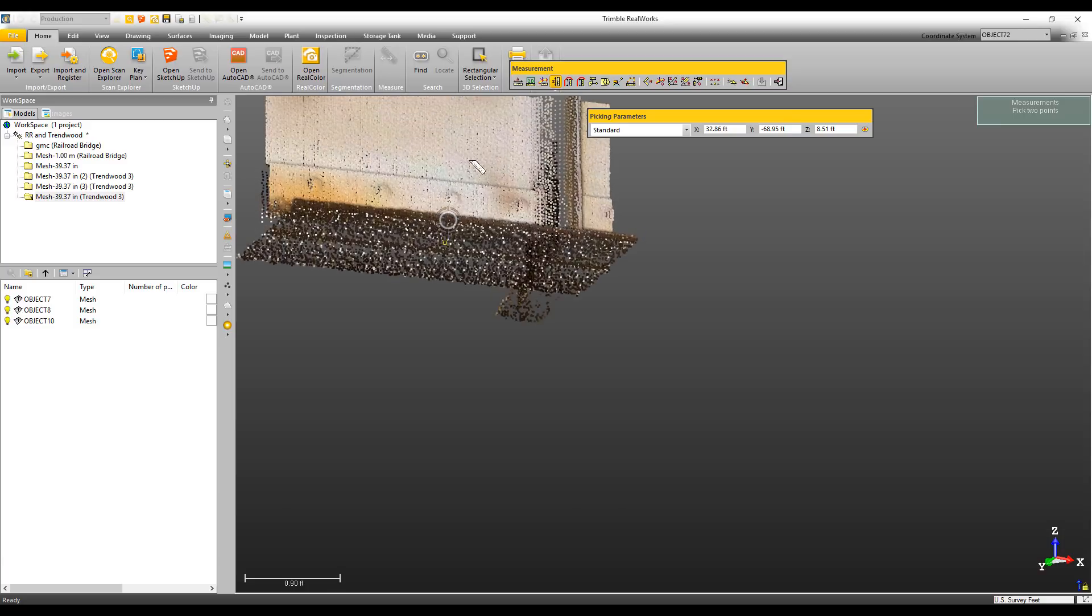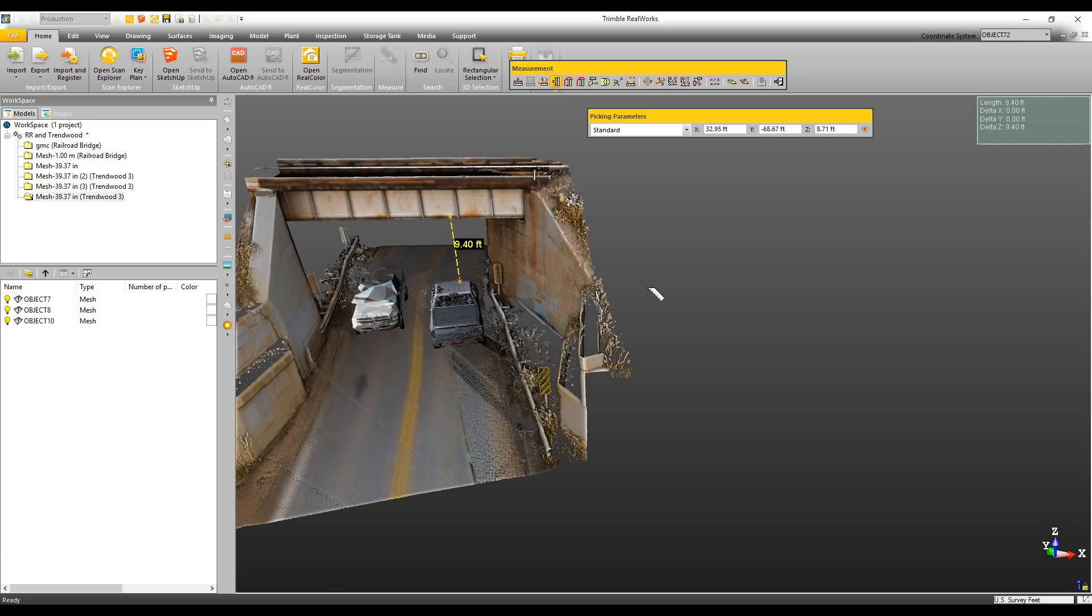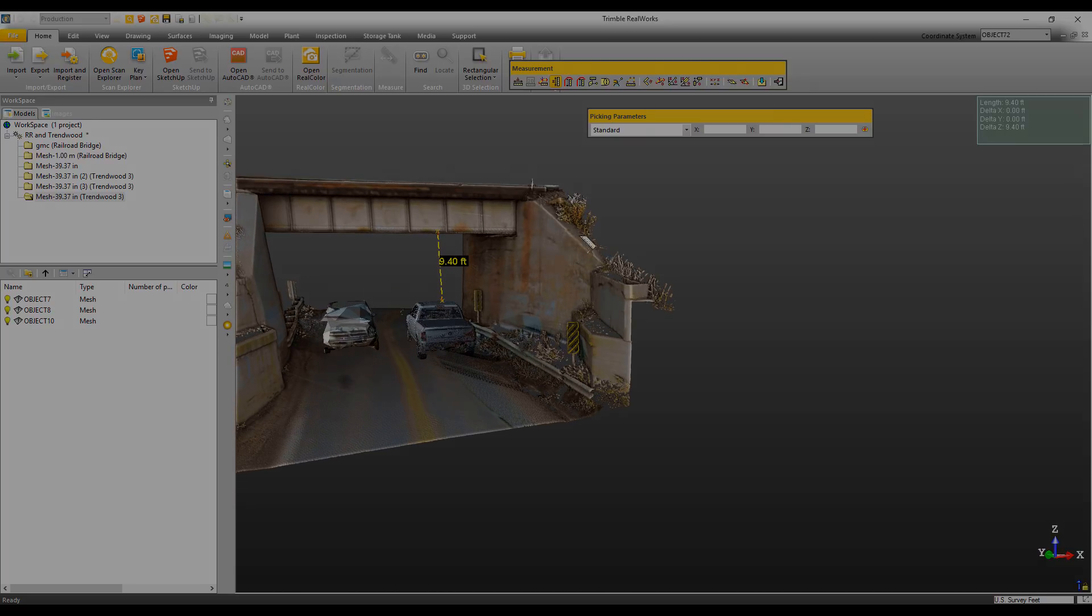For example here, I'm using the measurement tool to create a measurement along a vertical axis to give me a clearance under this bridge. So as you can see, there's a lot of great stuff in this release. Make sure to visit the website and download the release notes to see the complete list of new tools and improvements that can help you be more productive when working with point clouds. Thanks for watching.